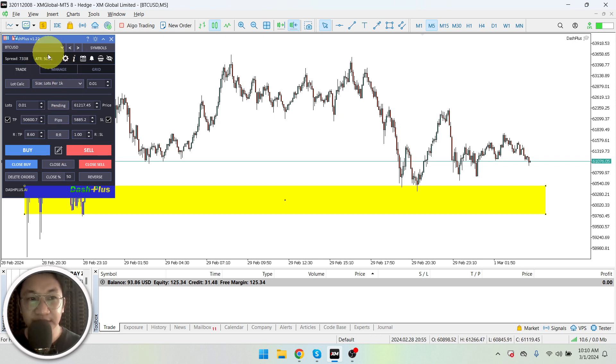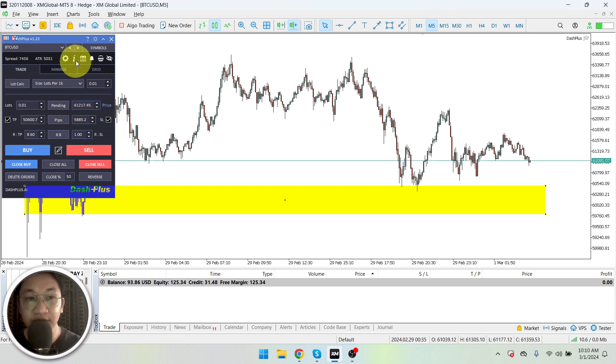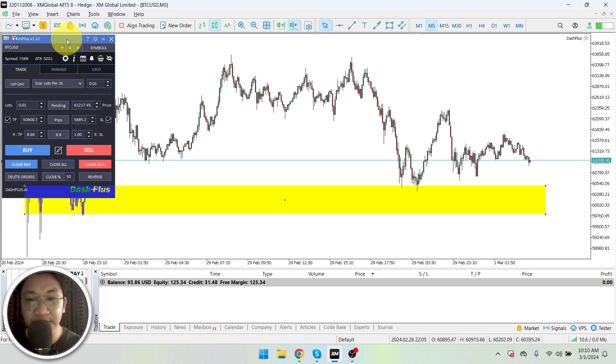By the way, this is a very good EA. I tried using Dash Plus and this is what I'm using for my trades. It's very easy for me to enter and exit the market very quickly.